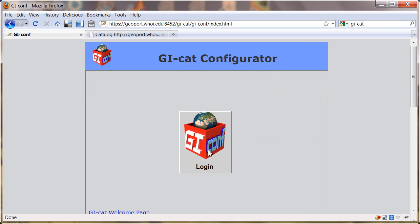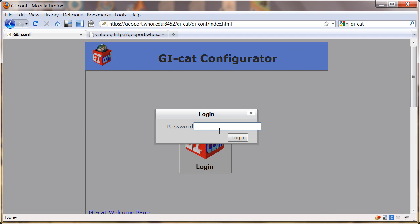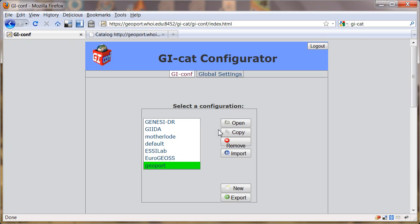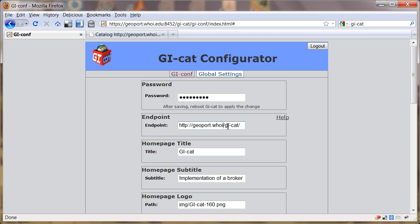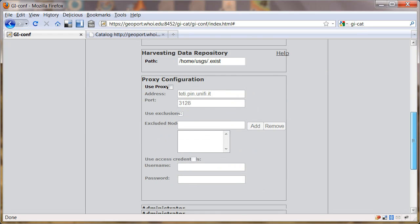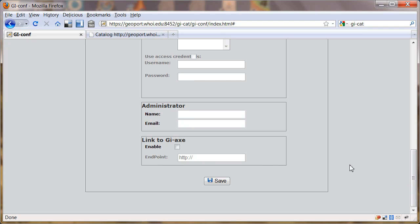Actually, I'm going to log back in because I forgot to do one thing. I want to change these global settings. We could change the password here. But what I need to do is change this from localhost to geoport.whoi.edu, which is how people see this from the outside. I'm going to save that.